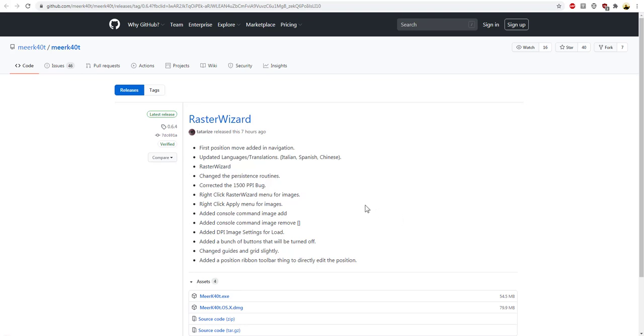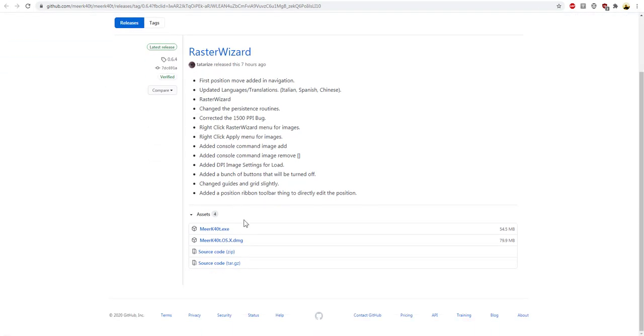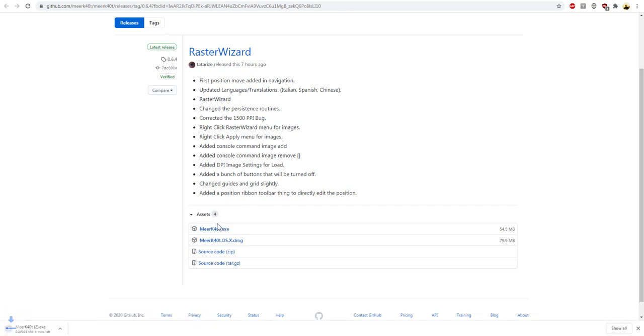All right, super basic download and run. This is on GitHub. Since I'm running Windows, I'm going to click the exe. This will download it. I'll click here so that will open one of the screens.